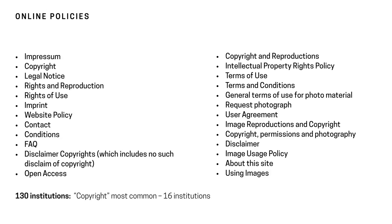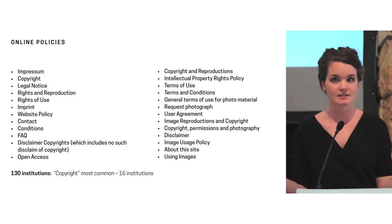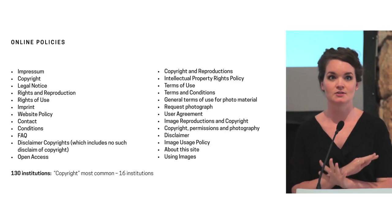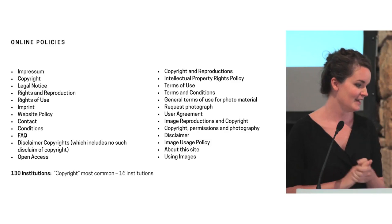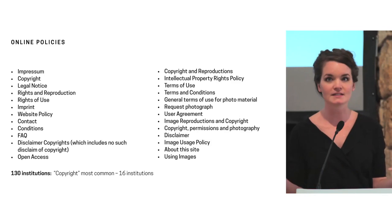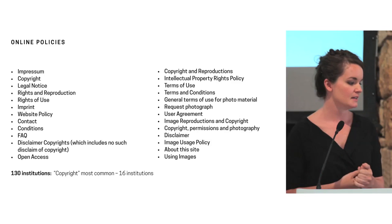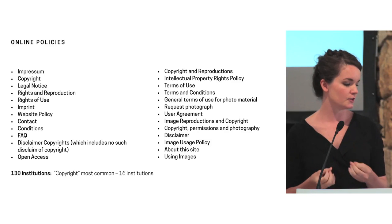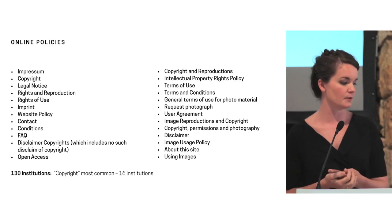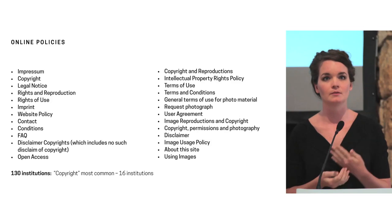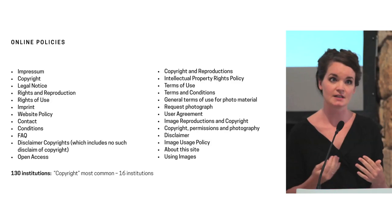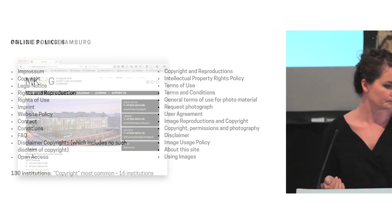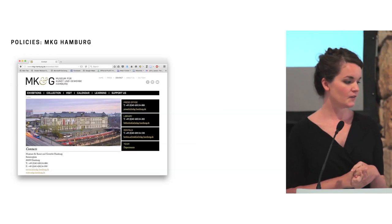So this is just a sample of some of the names of the online policies. I tried to track where they were located, either on the homepage or how many clicks you had to do to find them. I found that they were called anything from Impressum to disclaimer copyrights, which included no such disclaimer, about this site, contact. Of the 130 institutions that I looked at, copyright was the most common, but only 16 institutions actually use that as a term.